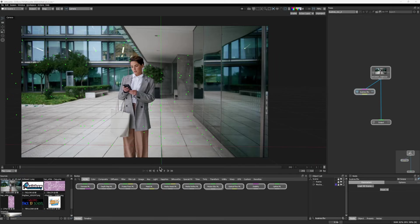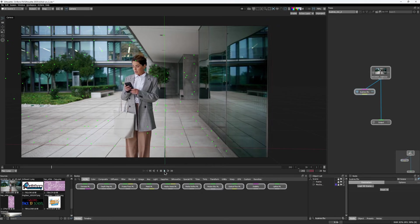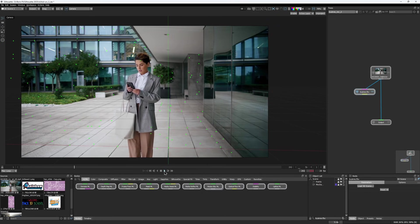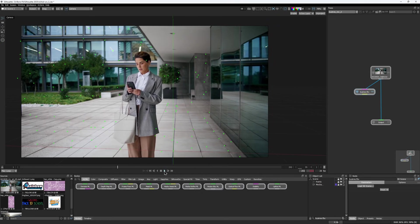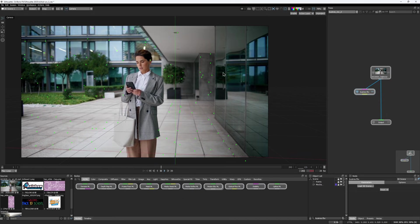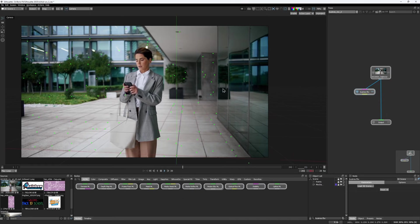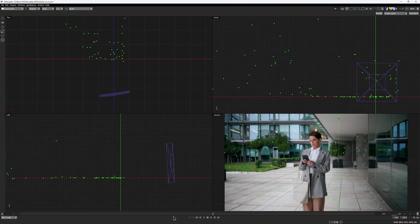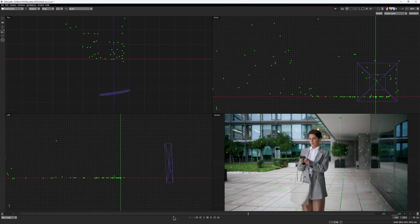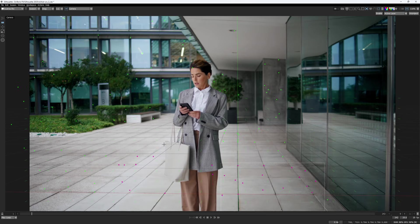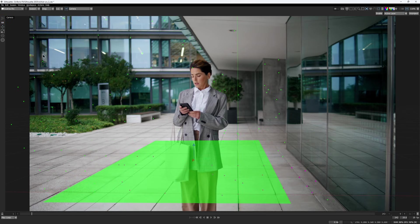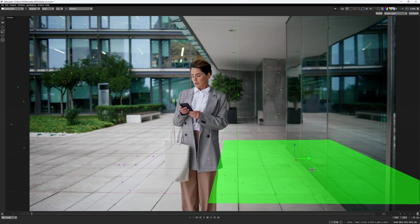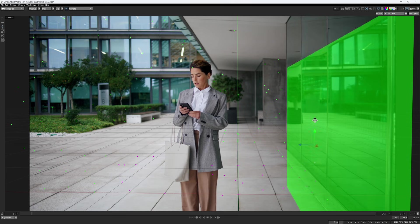This method is especially useful when you need to composite on a surface you can't track directly, due to reflections or transparency, like this glass wall on the right. If there is enough data to get a solid 3D camera track, you can create a card on a nearby tracked surface, then move and rotate it into the place where it needs to sit.